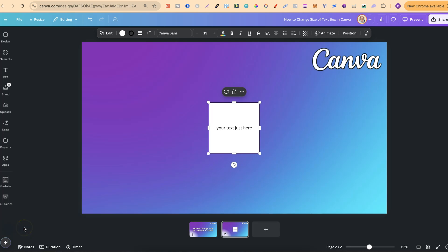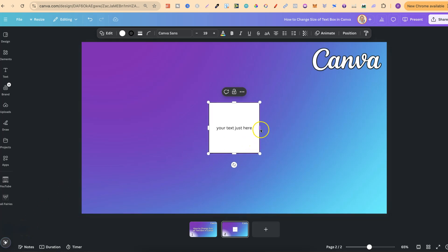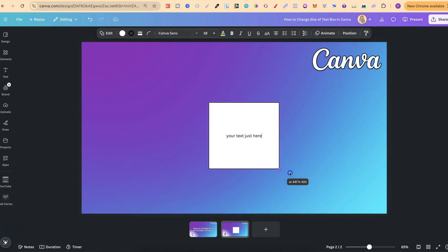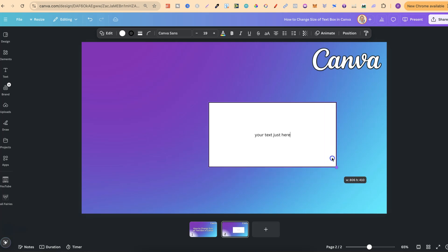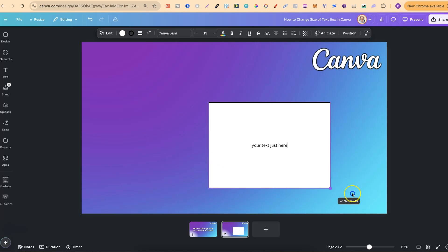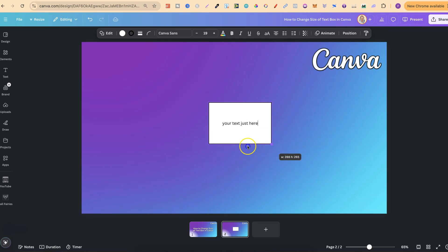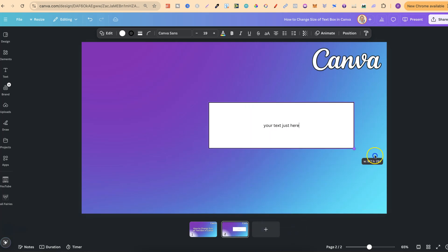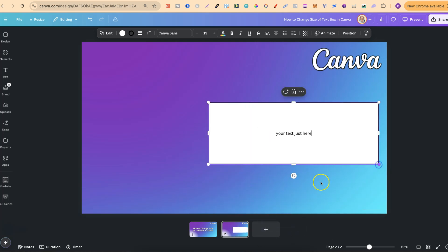Now to change the size of this is pretty simple. All we have to do is either click on the side just here or on the corner. So if we take the corner we can drag this out and make it bigger to however big we need.